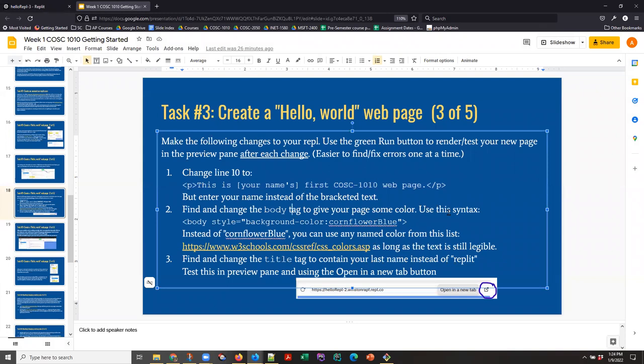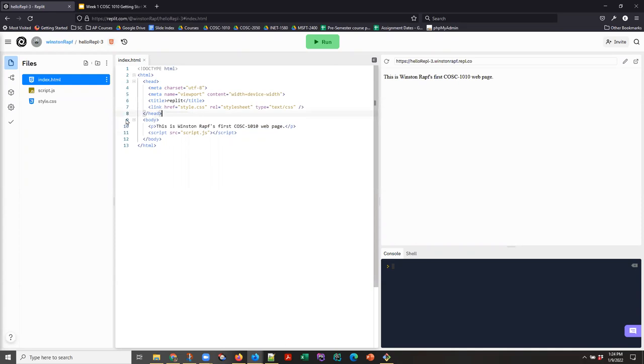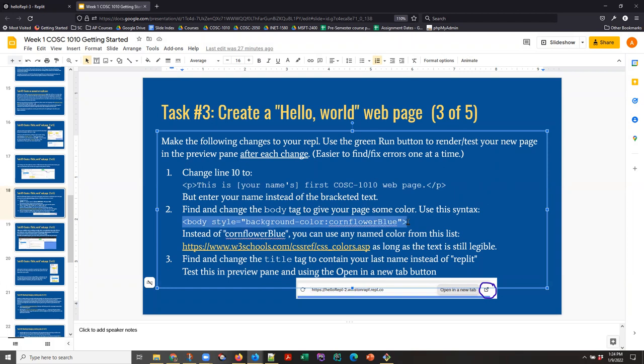Find and change the body tag to give your page some color. So if you look back at this, we've got a completely white page, which isn't very interesting. And we do have a body tag. So what are we supposed to change that to? We're supposed to change that tag to look like this. Don't add a second tag.